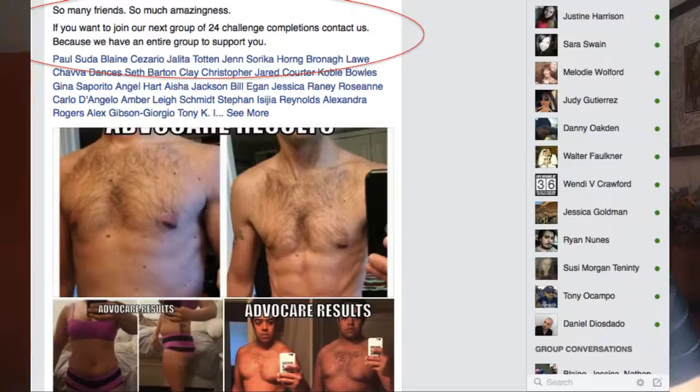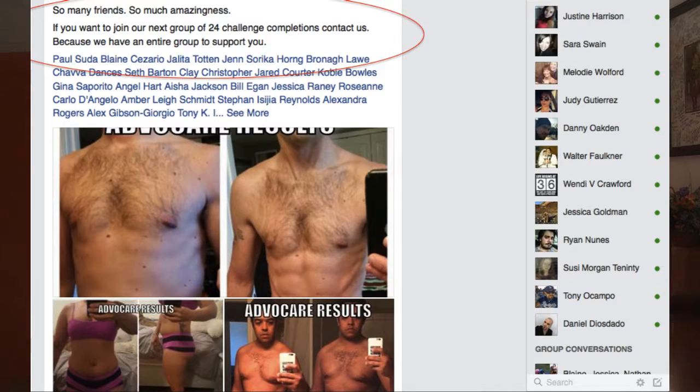So another thing that's really important in your social media is make it about other people. Yes, you are growing your business, but I give so much credit and thanks to look what my friends did. I make it about other people. So when I get someone's before and after, I am always thanking them. I am always like, look at the amazing work that this person has done.